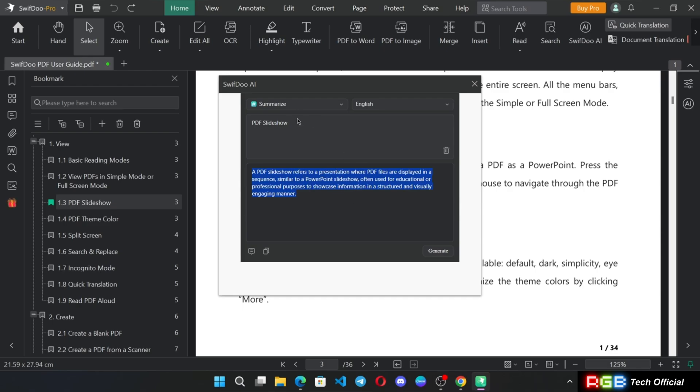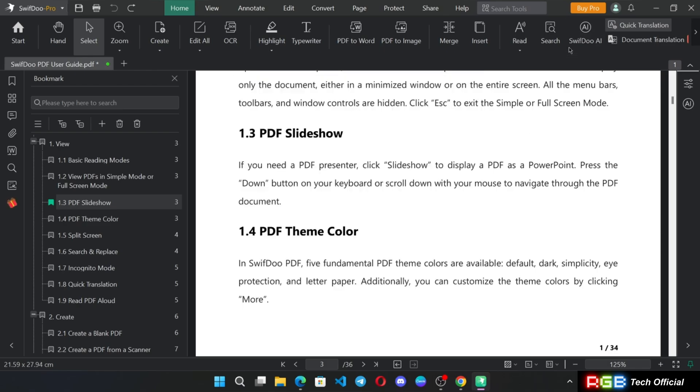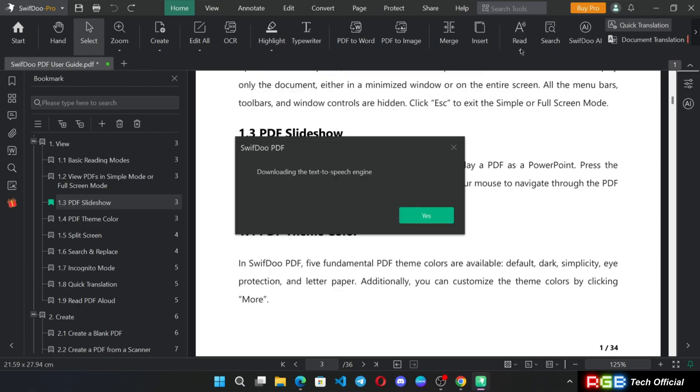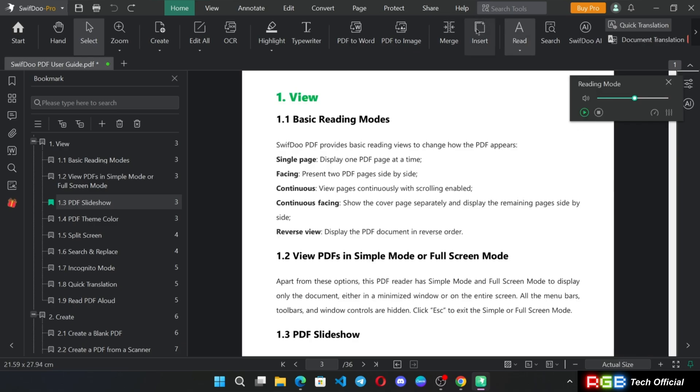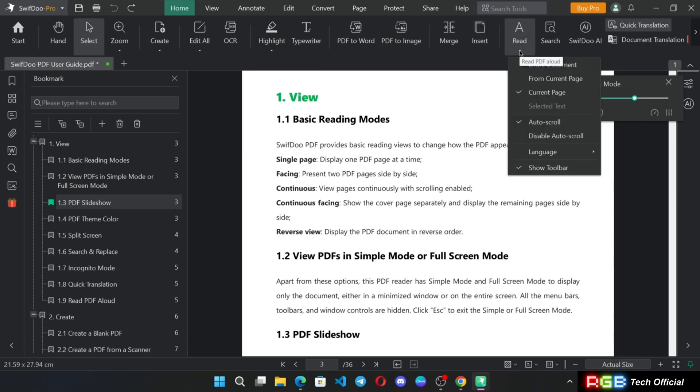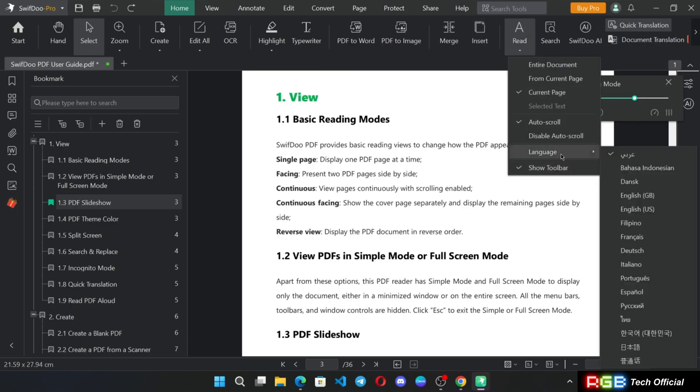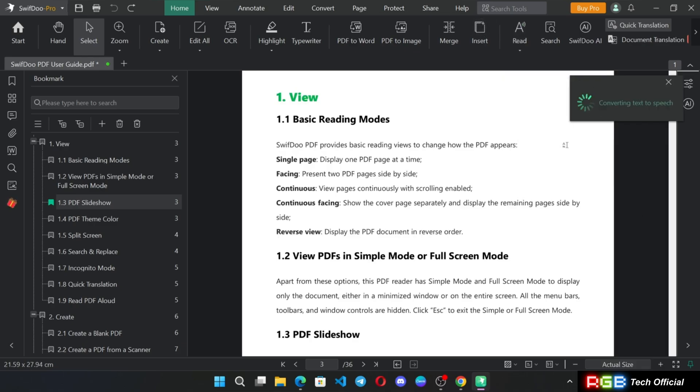And there is a text reader option that uses text to speech in various languages. Simply choose the language you want and use it.